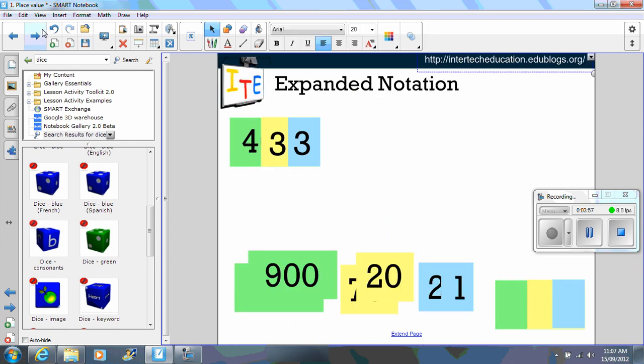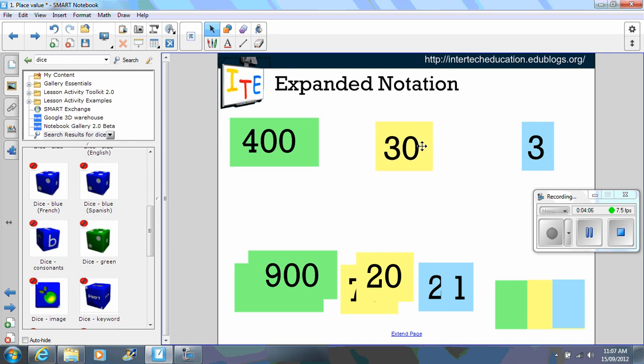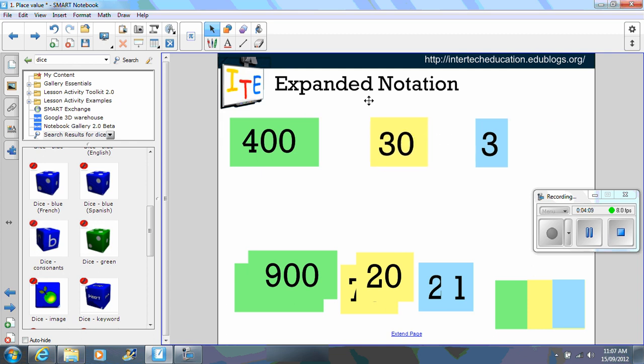In this one here we're looking at expanded notation again. So for example we've got 433 is equivalent to 3 plus 30 plus 400. So you can see that you can put the plus symbol.